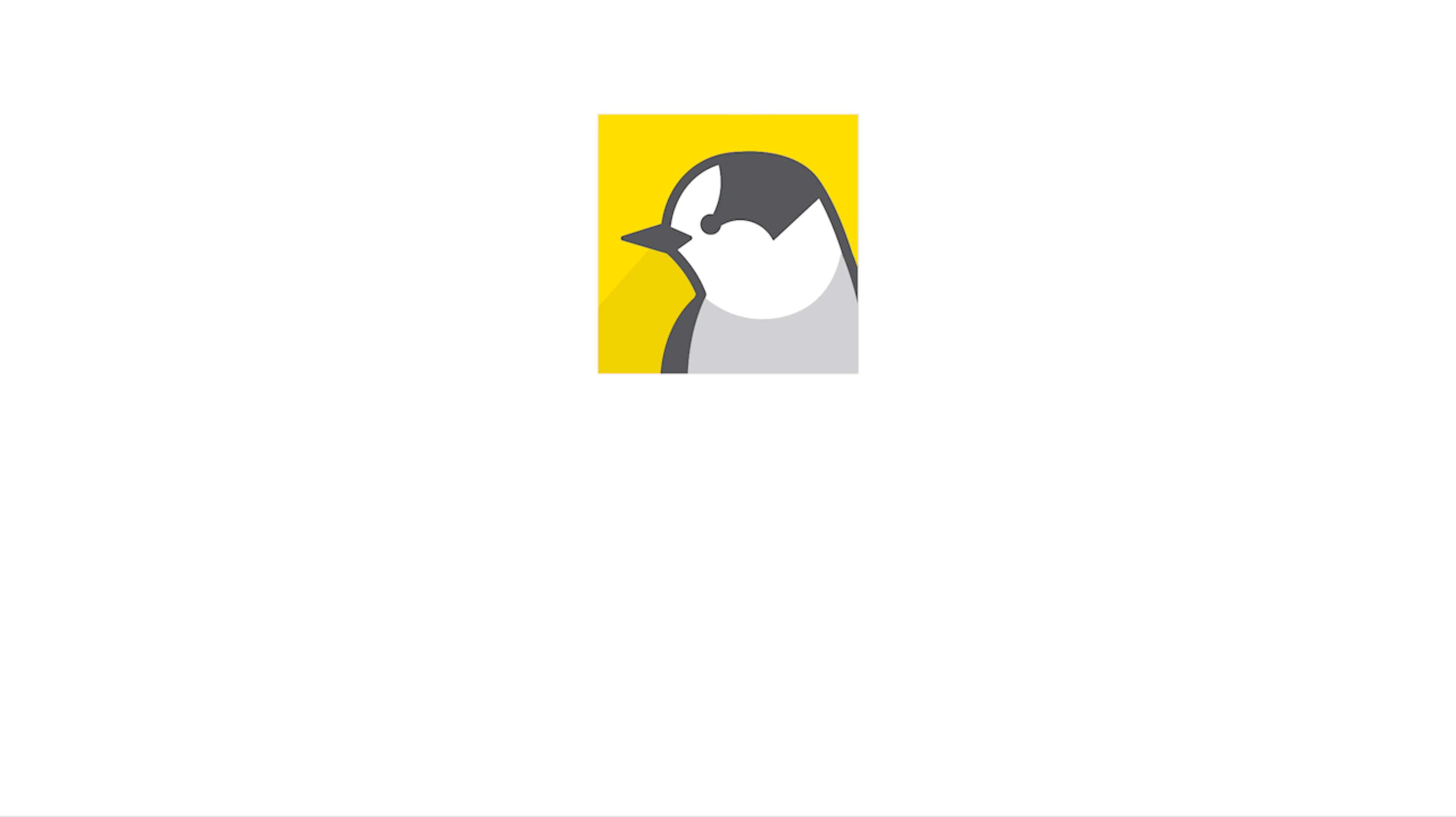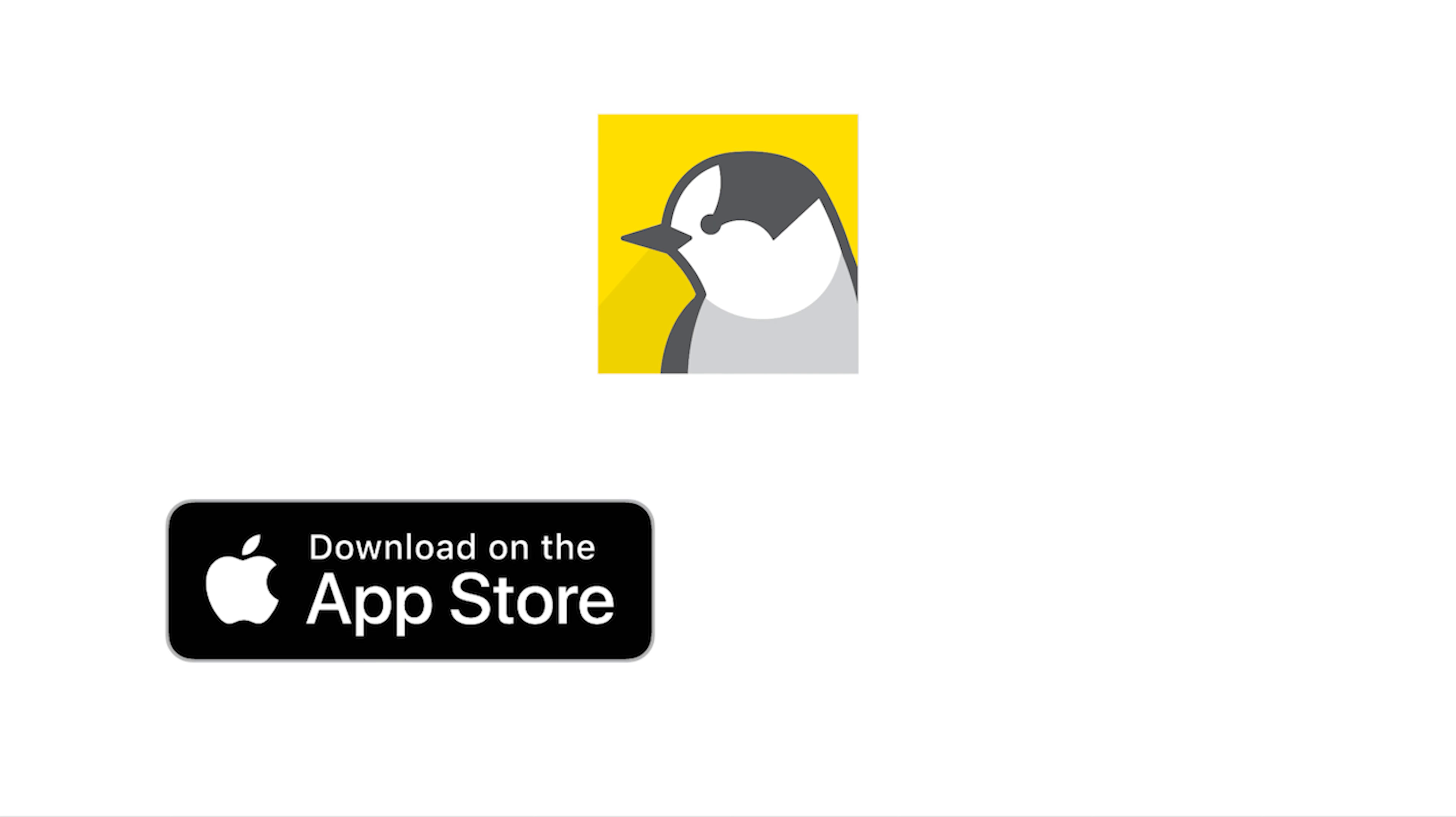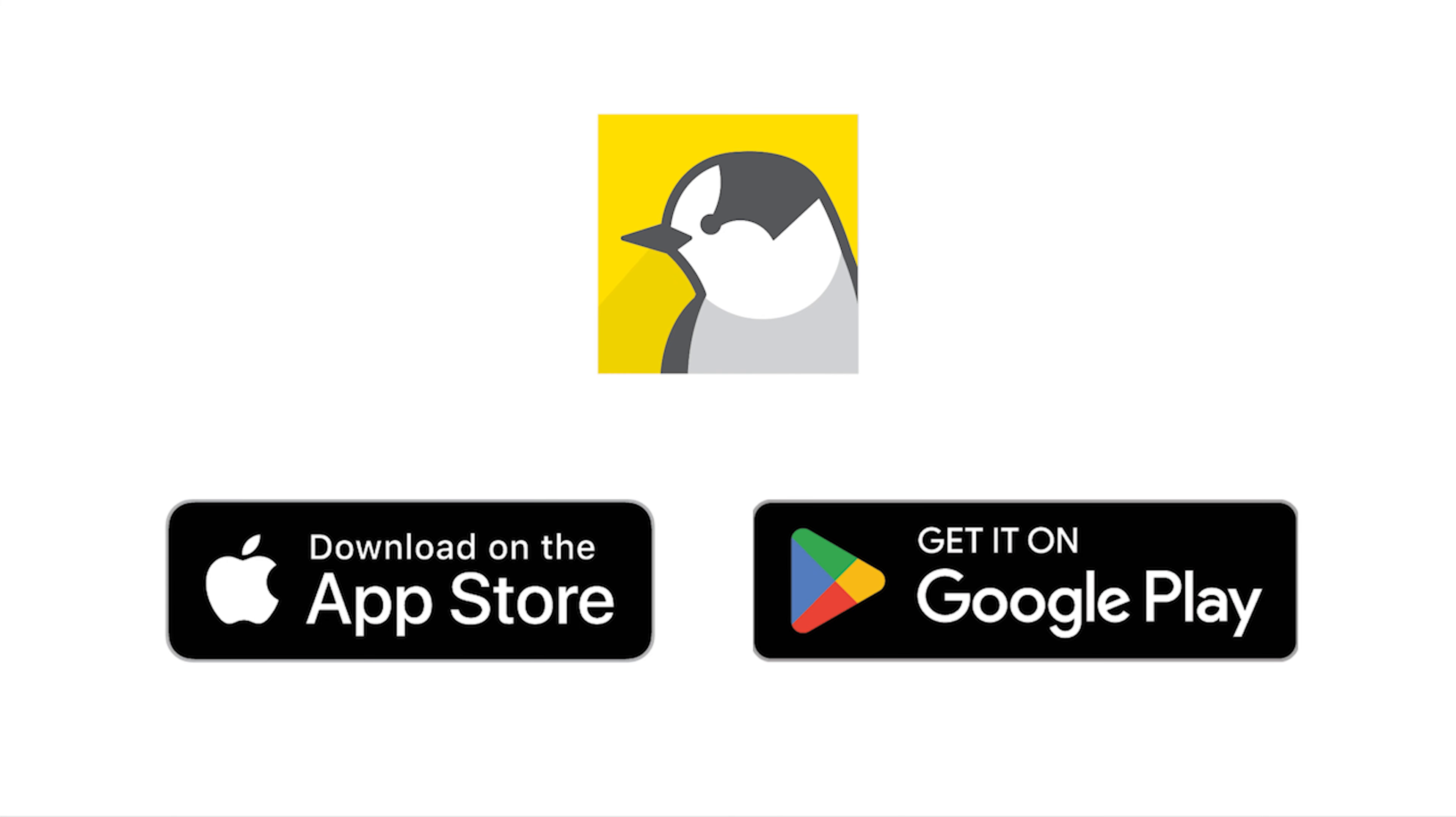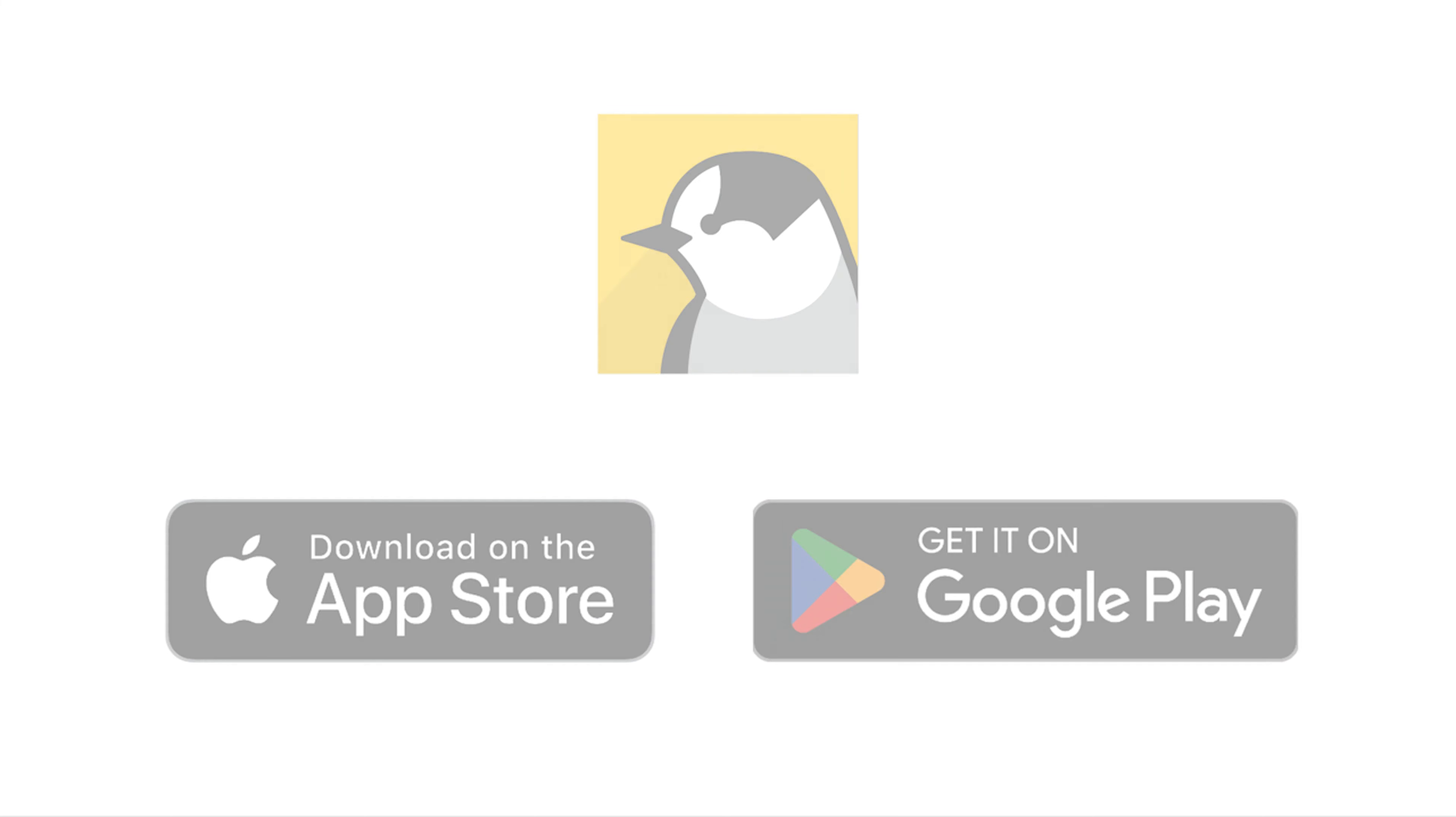To get started with the NatureCounts app you'll need to download it for free from the App Store on iOS devices like iPhone and iPad or from Google Play on Android phones or tablets.